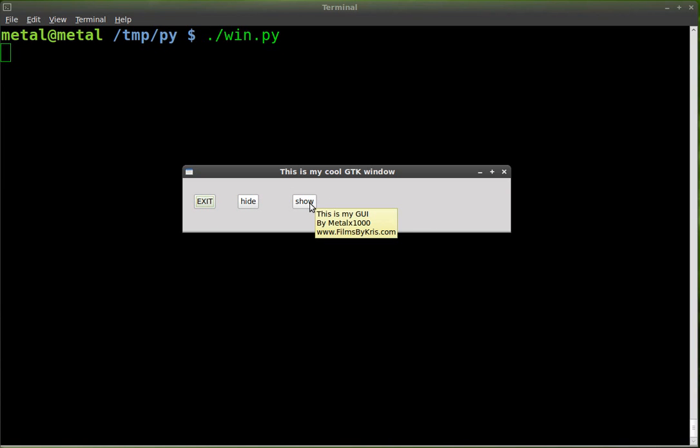Today we're going to look at box containers. You have both horizontal and vertical boxes. There's also a grid that we're going to look at another day, but basically it will line everything up for you, either horizontally or vertically, and you can put boxes inside boxes so you can have a bunch of vertical boxes inside a horizontal box or the other way around. But we're just going to look at this pretty simply today.